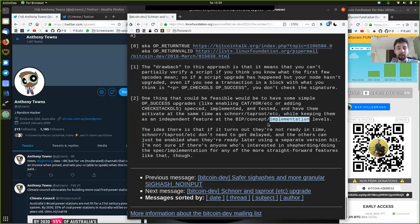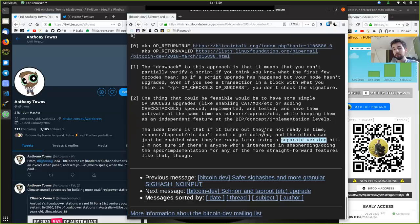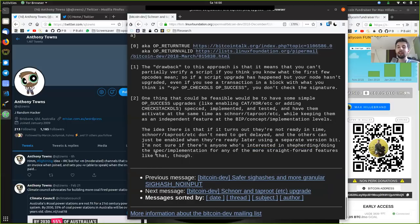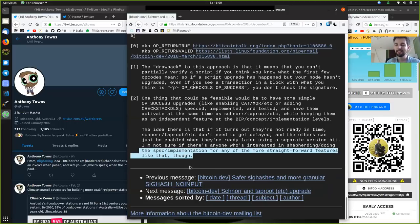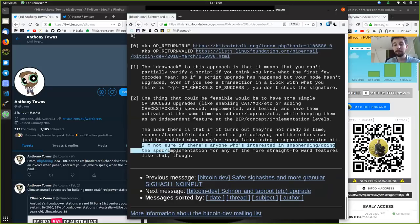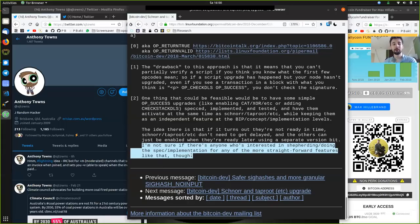Let's not do too much at once. The idea here is that if it turns out they're not ready in time, Schnorr and Taproot don't need to get delayed — the others can just be enabled when they are ready, using a separate version bit. Someone needs to do it, and we need a bunch more help from everyone. So if you can implement, if you can do the spec, if you are one of these wizards — thank you very much for doing it and for helping out.